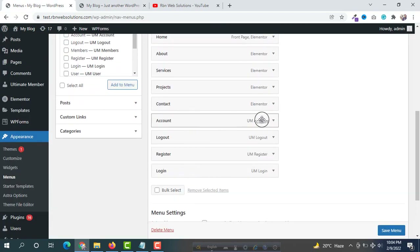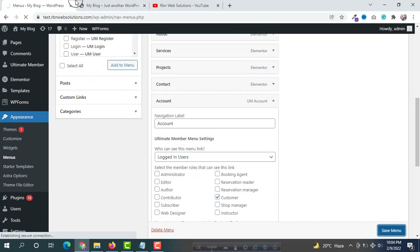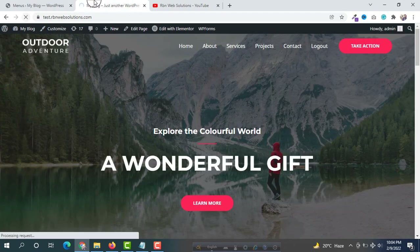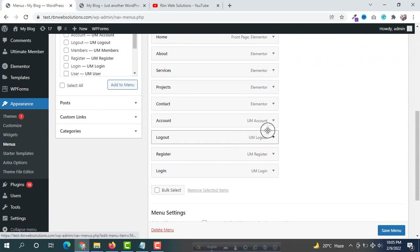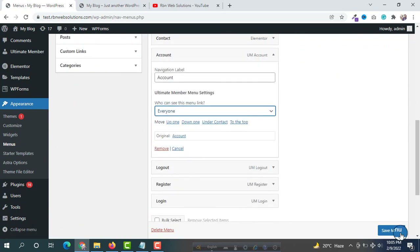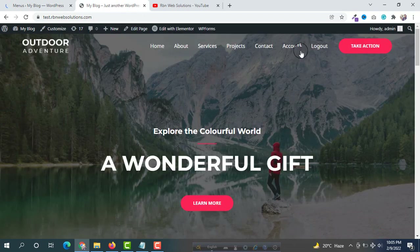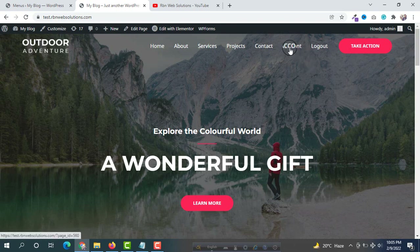For the Account page we are going to set it to logged-in users and then reload the website. Now you will see only the Account and Logout options. We have set it so only logged-in users can see the Account page and the Logout page.